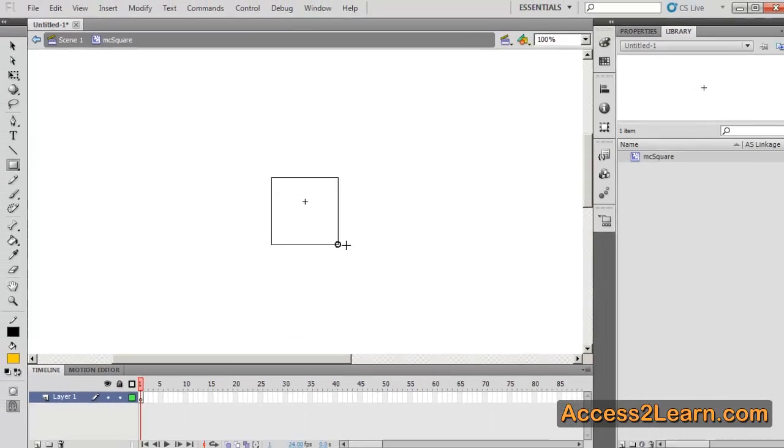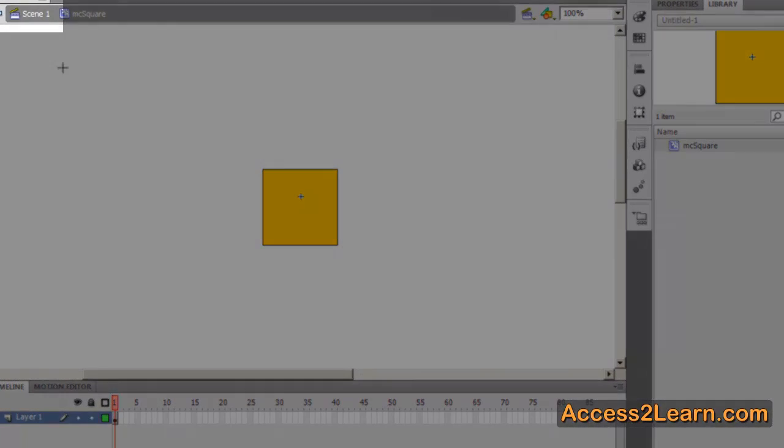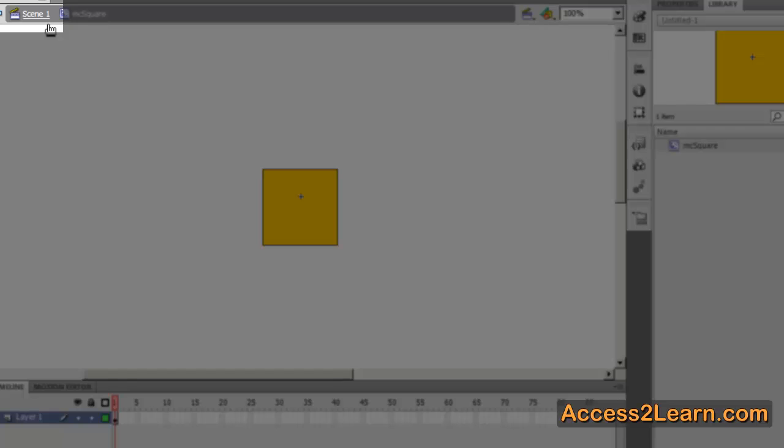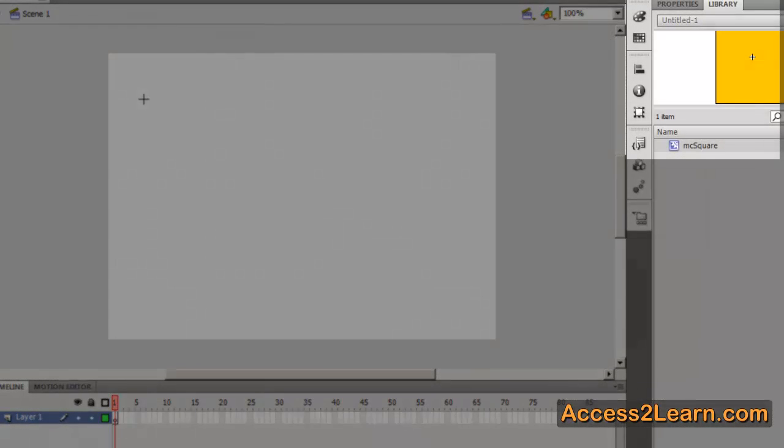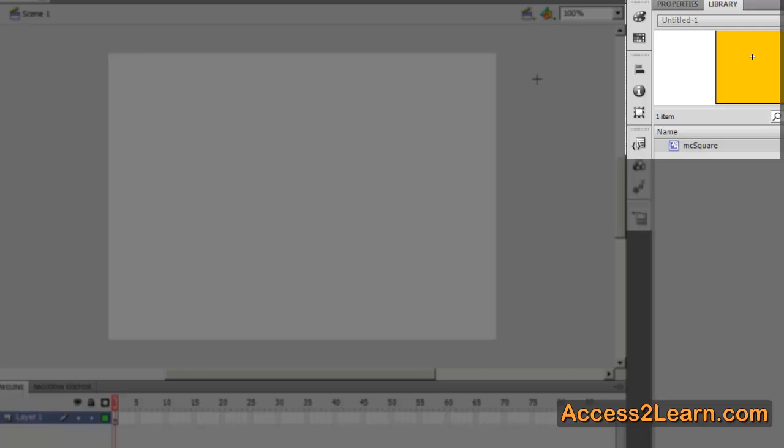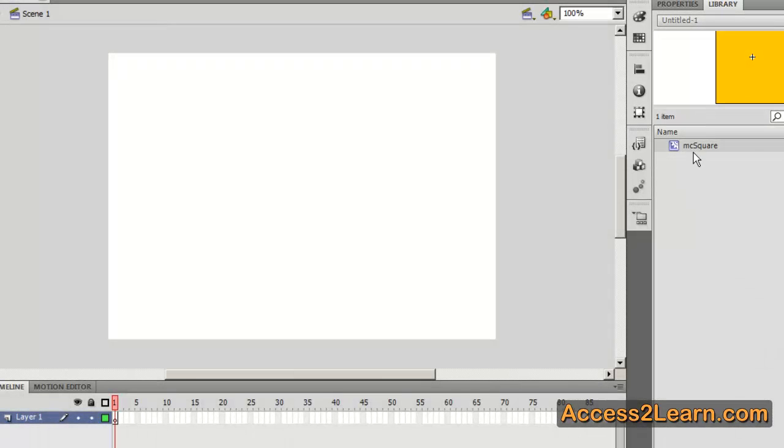I'll simply create a square and I'm going to go back to my scene simply by clicking on it. Now we don't see anything on stage. That's because it's over in the library and it's not going to appear on the stage until we drag it from the library onto the stage.